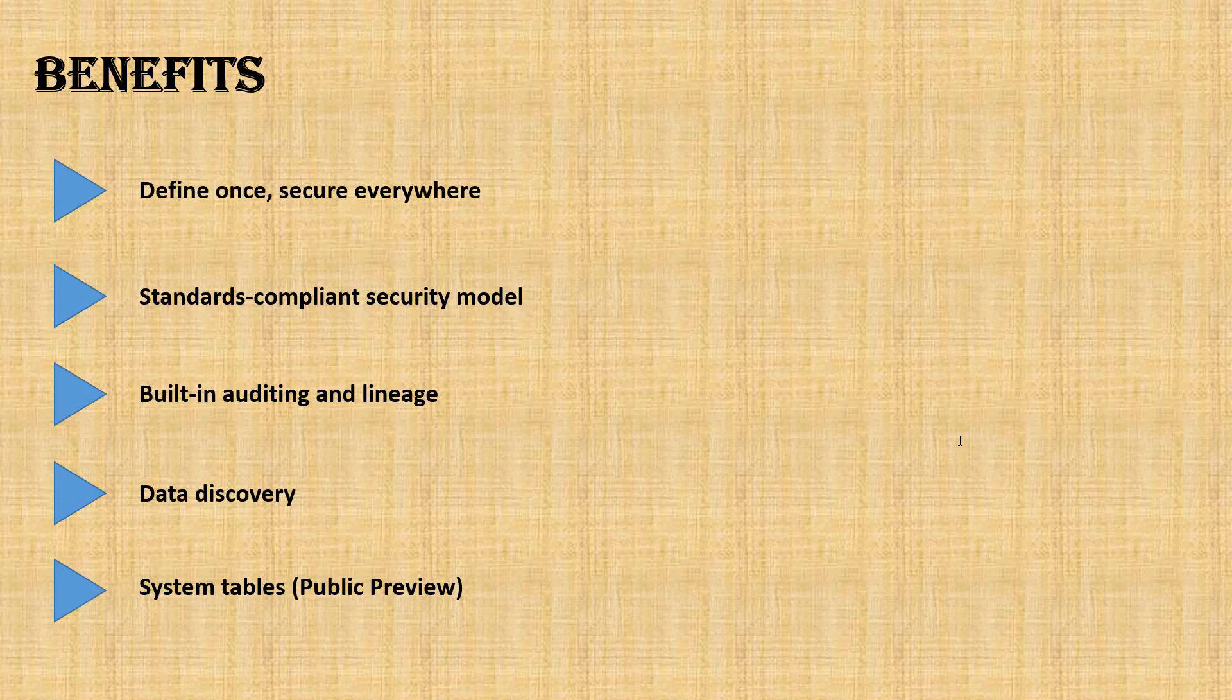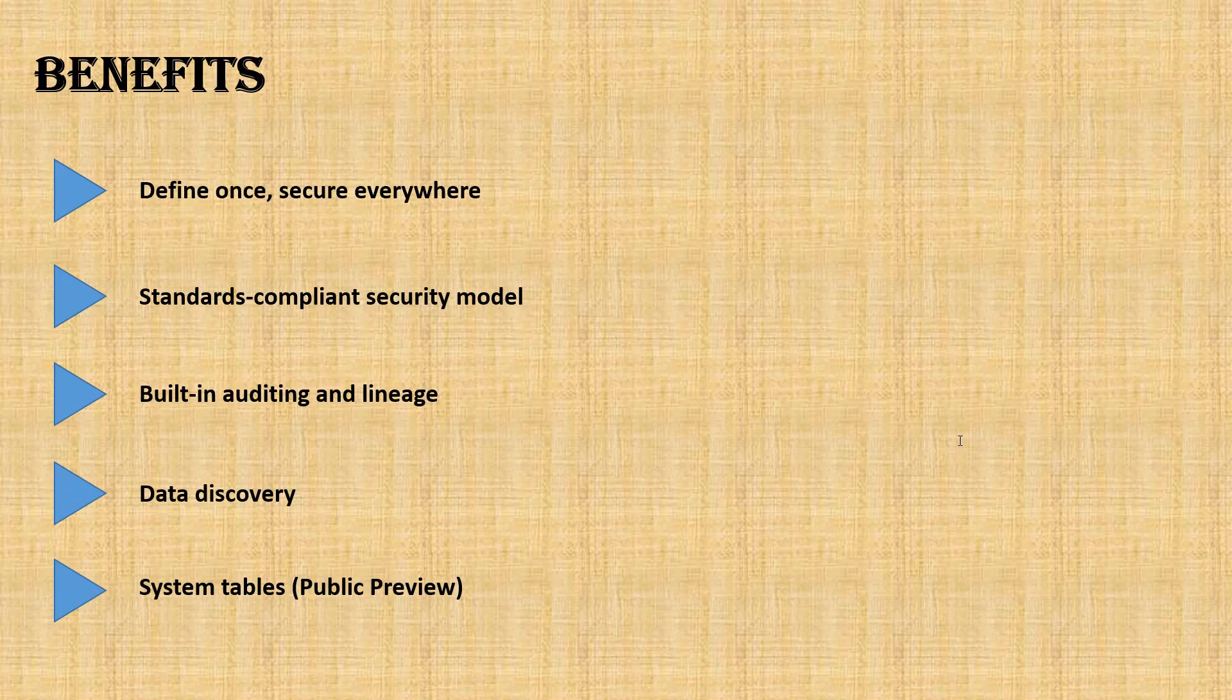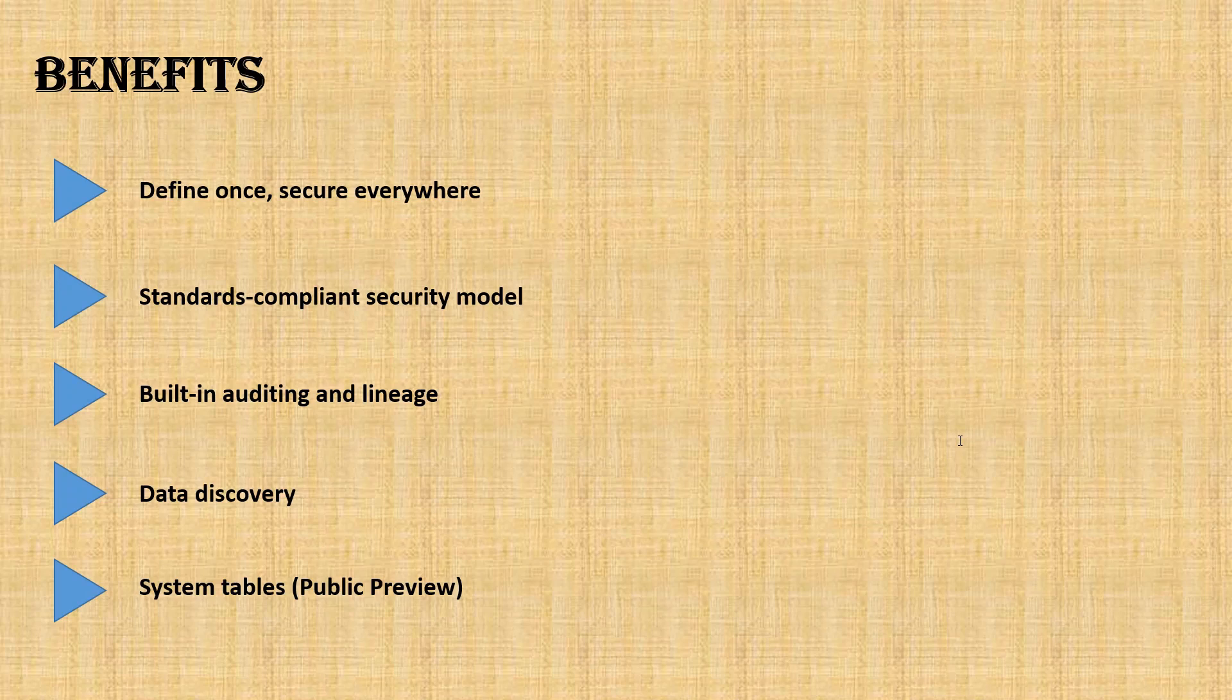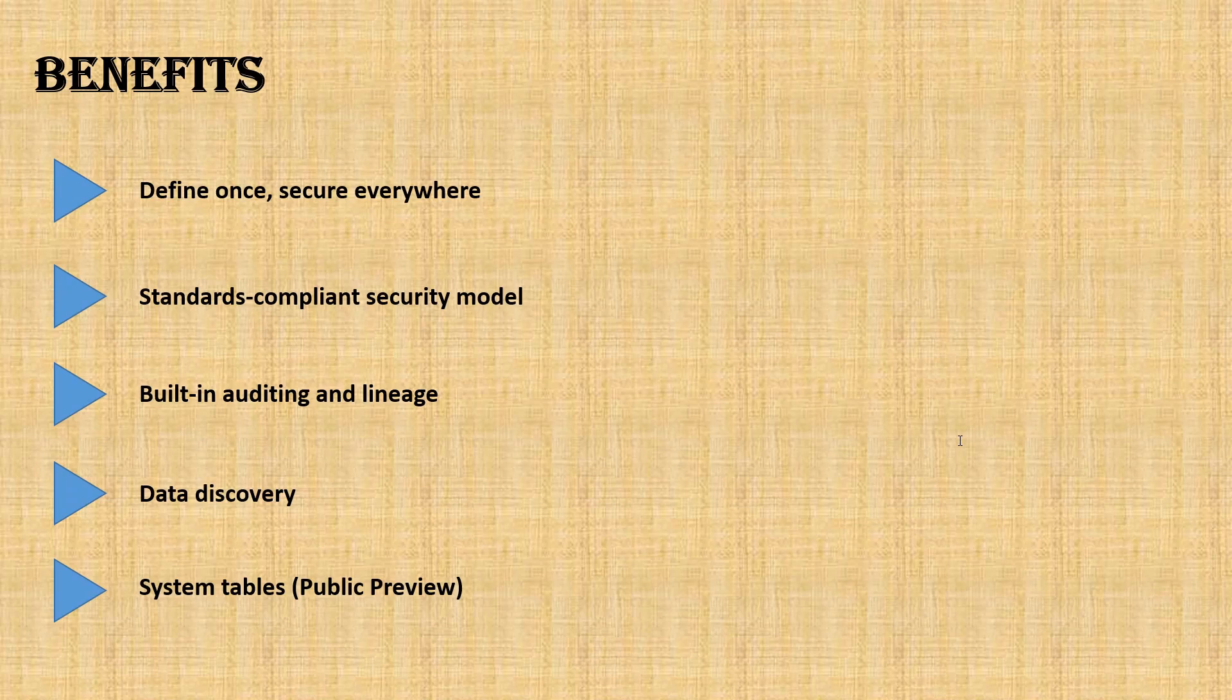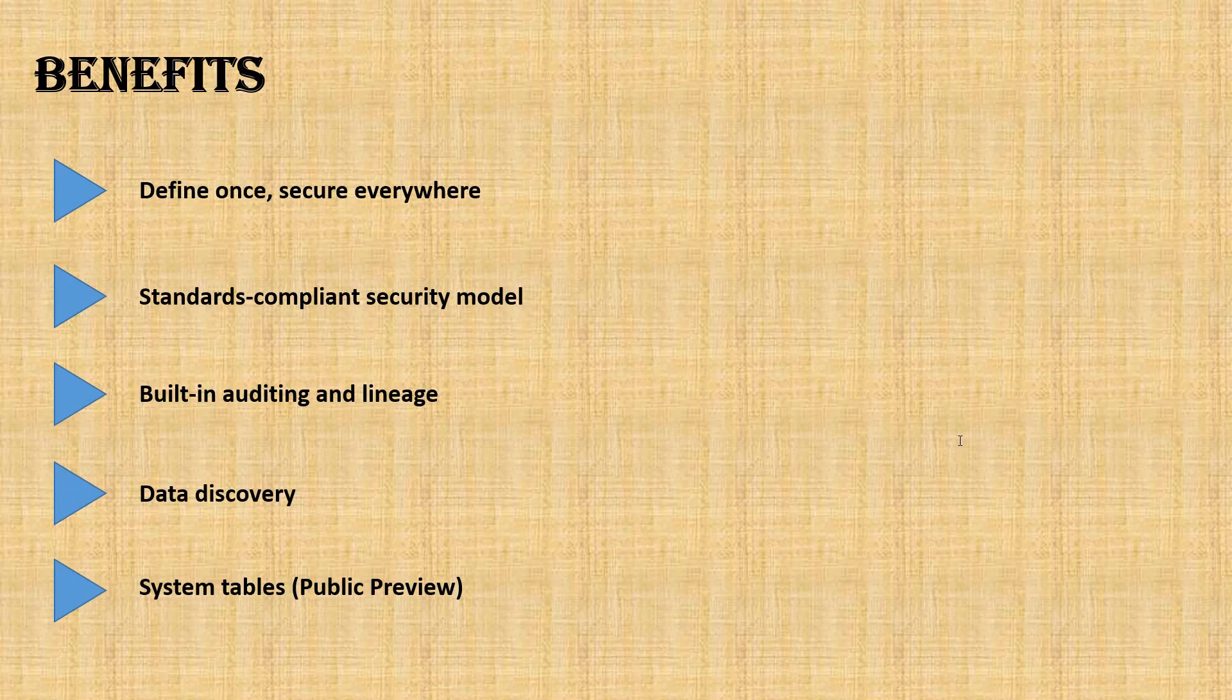Another one is system tables, which is still in public preview. Hopefully they will release it to general availability soon. That lets you easily access and query your account's operational data, including audit logs, billing usage, and also lineage information.